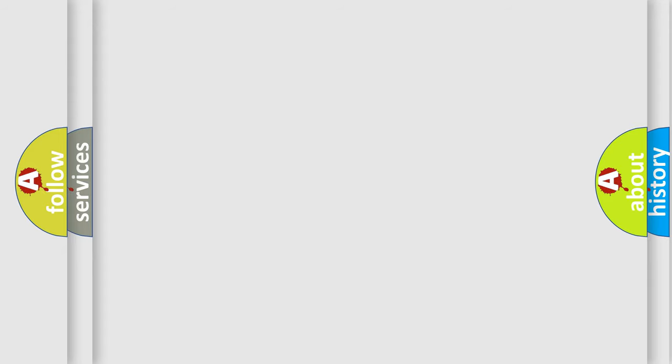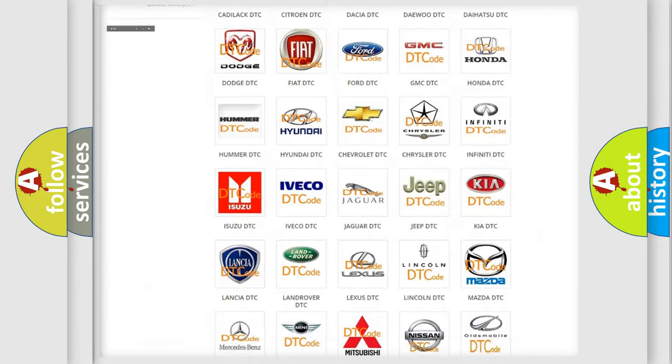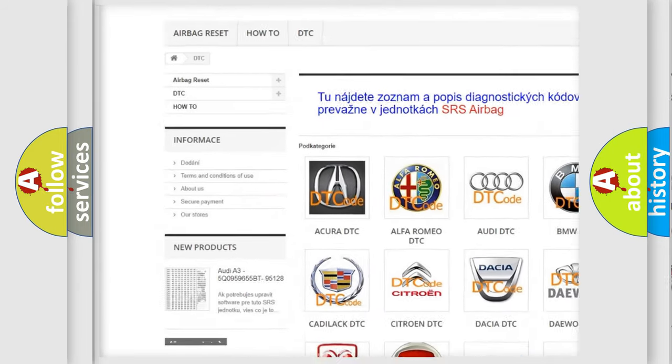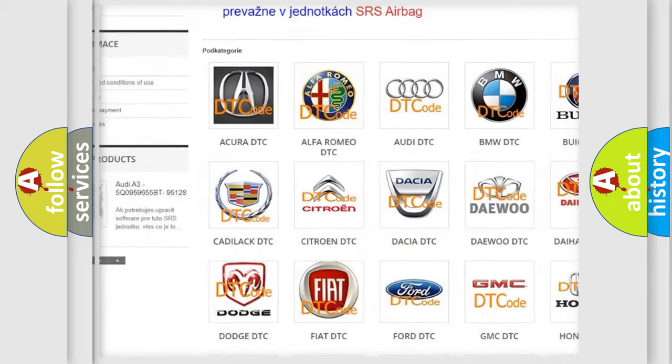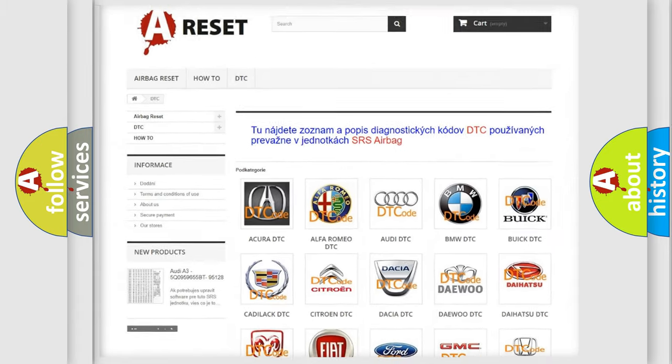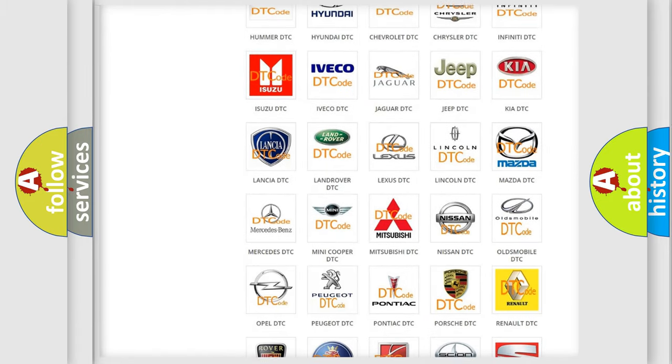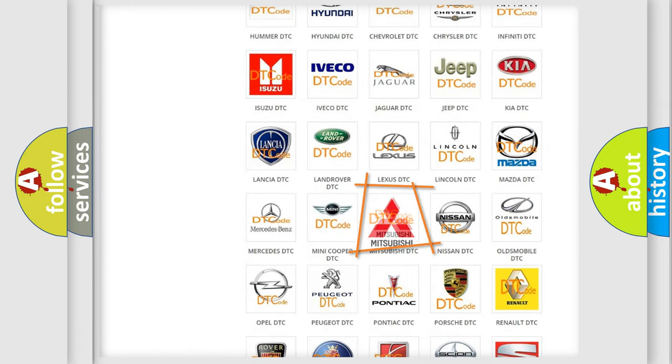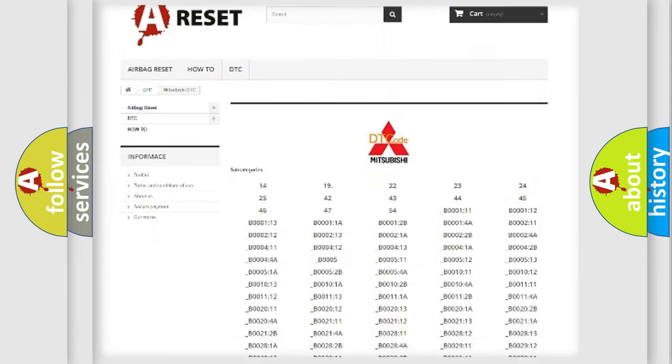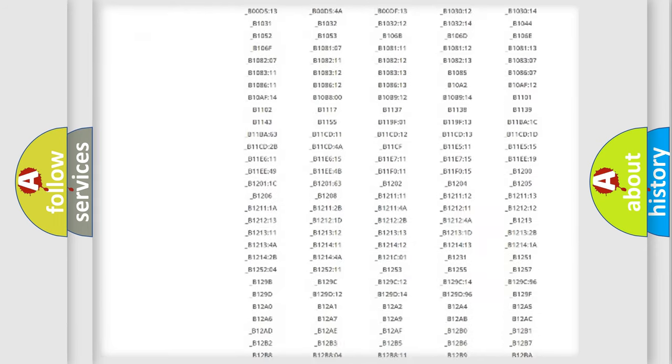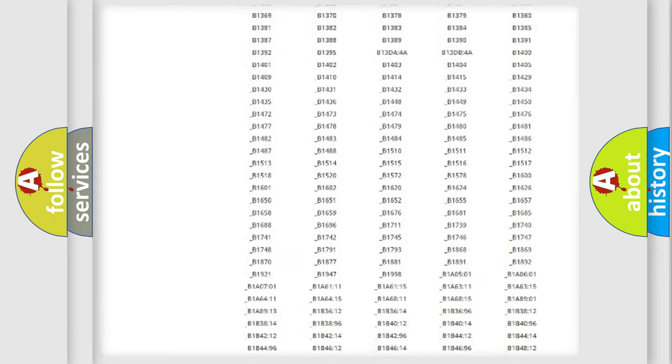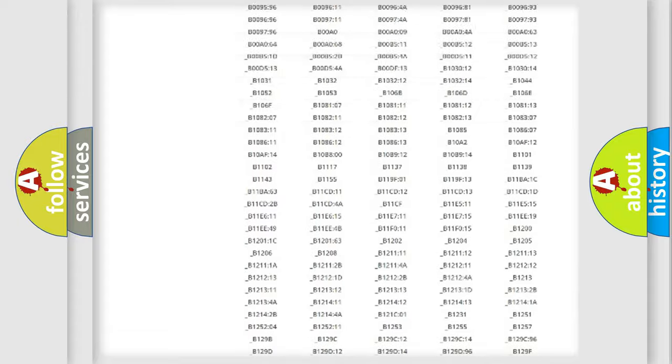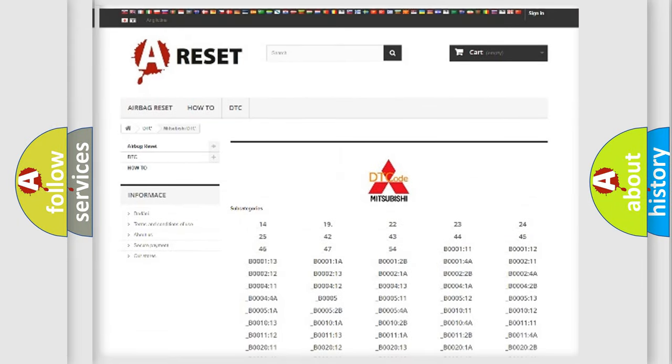Our website airbagreset.sk produces useful videos for you. You do not have to go through the OBD2 protocol anymore to know how to troubleshoot any car breakdown. You will find all the diagnostic codes that can be diagnosed in Mitsubishi vehicles, and many other useful things.